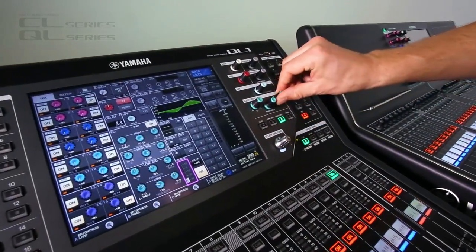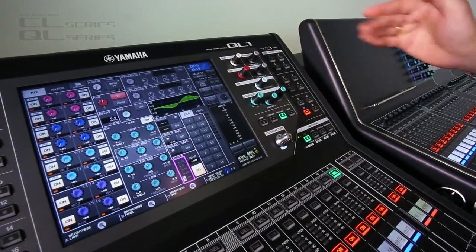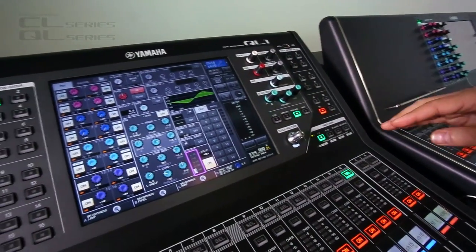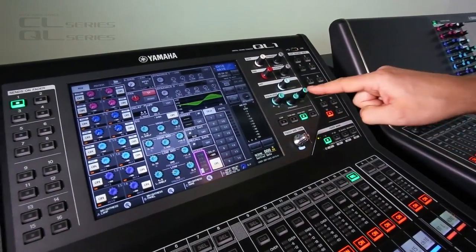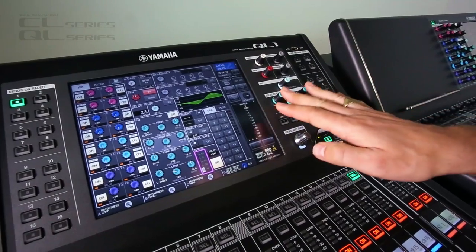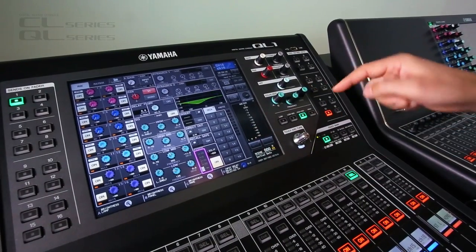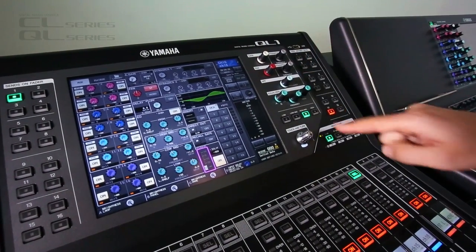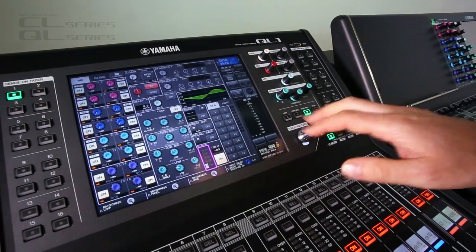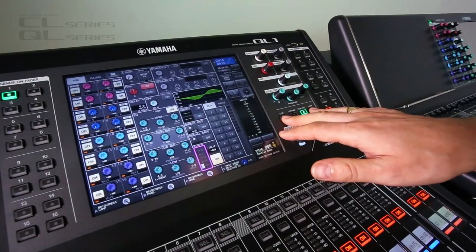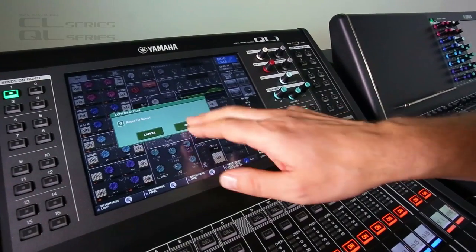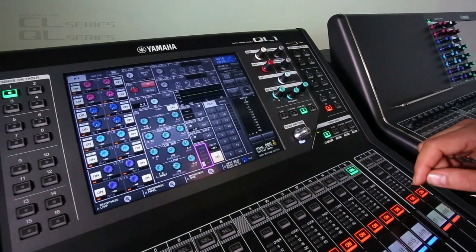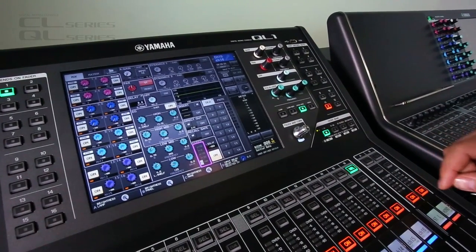Say we've made an EQ, but we want to reset something. Hold Gain and Q together to reset that band, or hold High and Low together to reset the whole EQ. There.